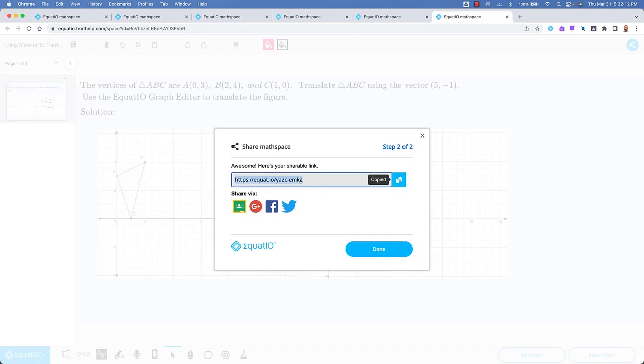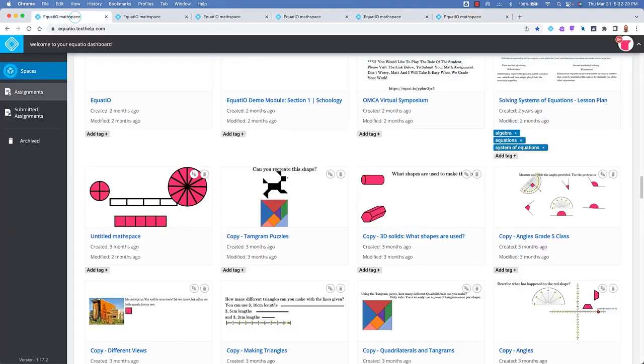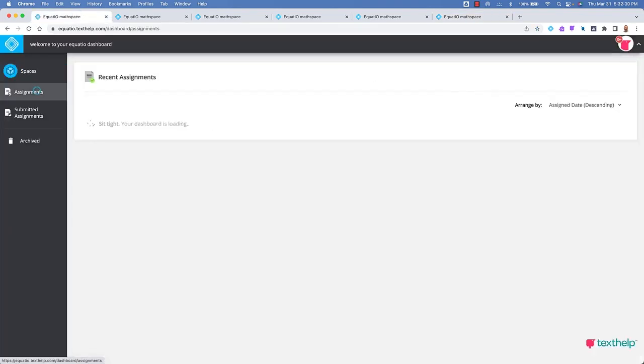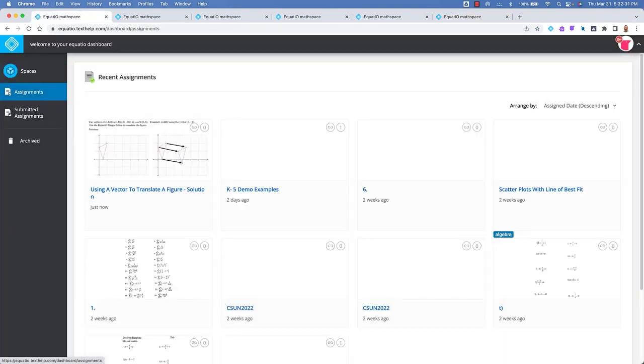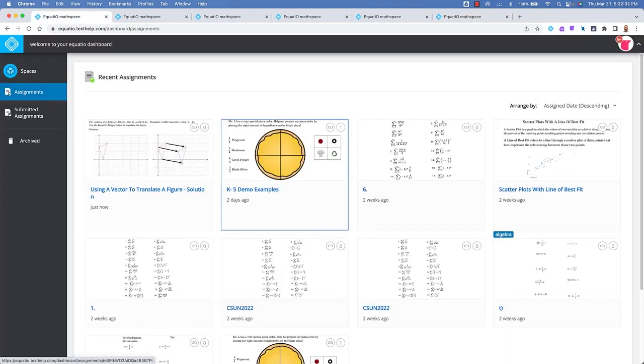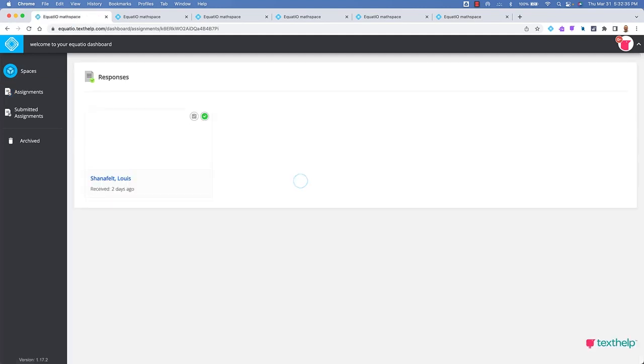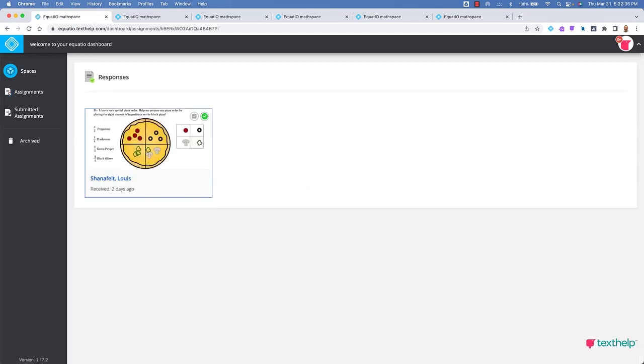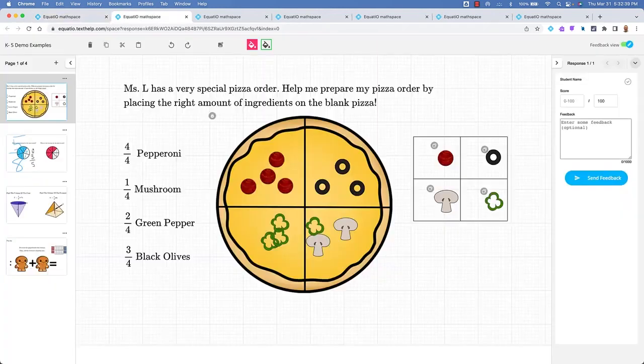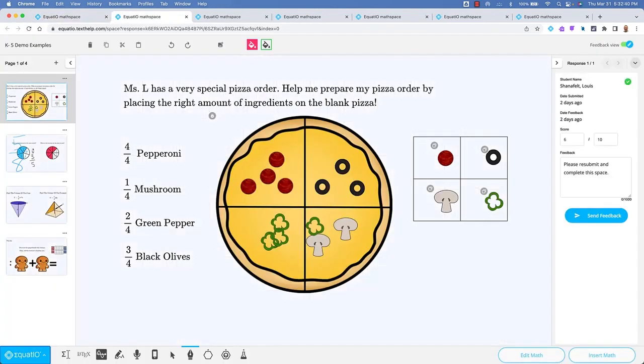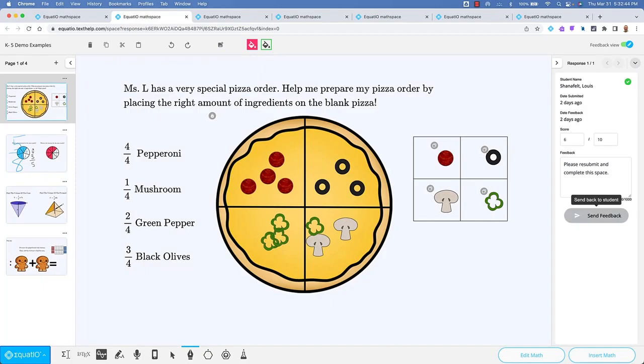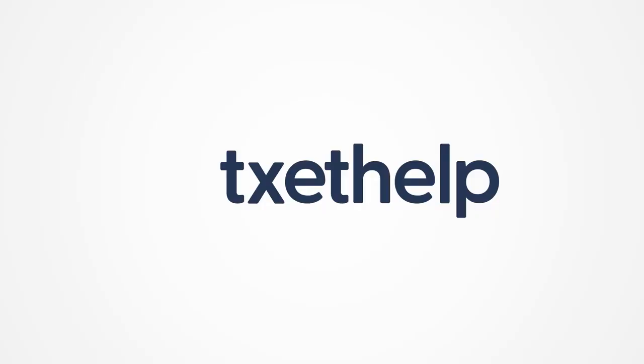This is just a fraction of the things you can do in our product. EquatIO was built on UDL principles. There is more than one way to solve a math problem. We can't wait to hear how EquatIO has changed your life and your daily instruction for the better.